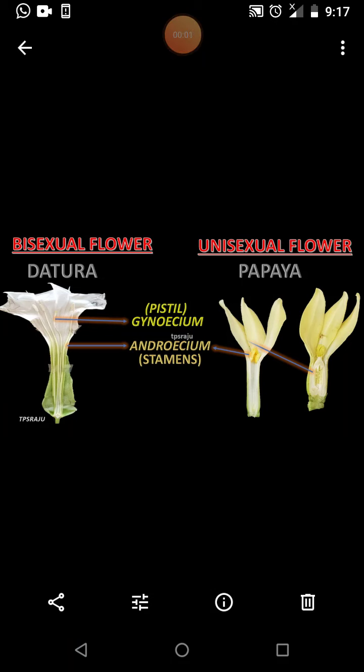Flowers have definite sex organs. Some of them are bisexual flowers and some of them are unisexual flowers, which include male and female types.